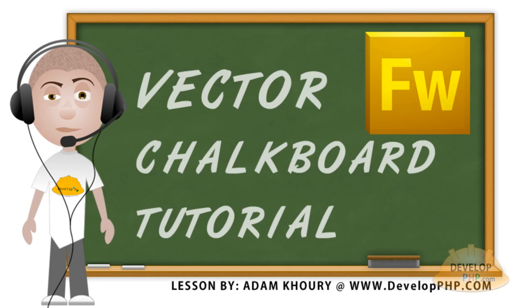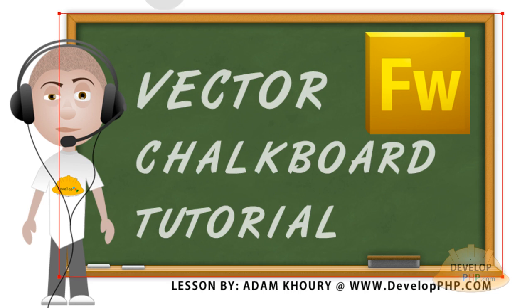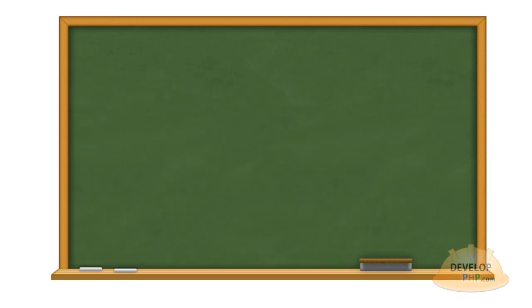In this Fireworks graphics design tutorial you can learn how to create a vector chalkboard. And this is the finished product of what you'll be learning how to create.